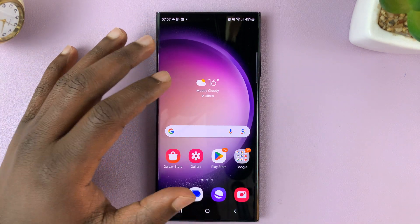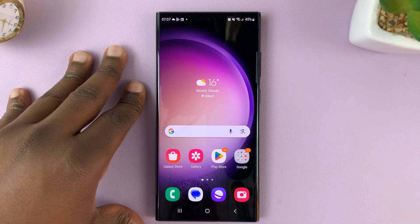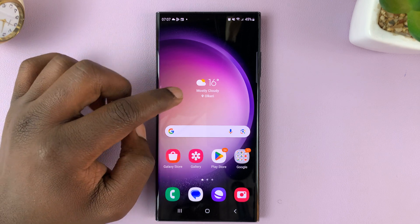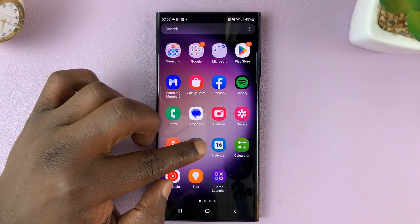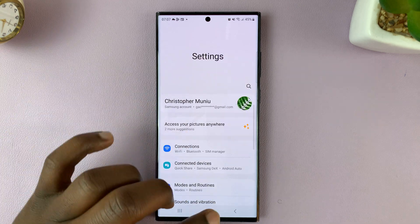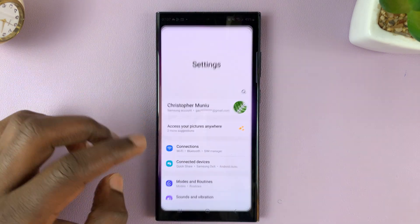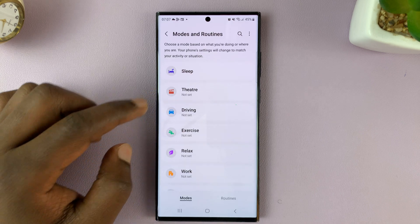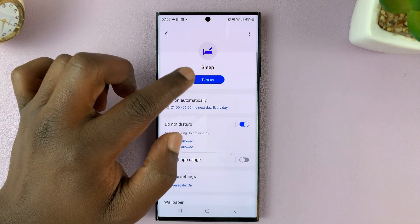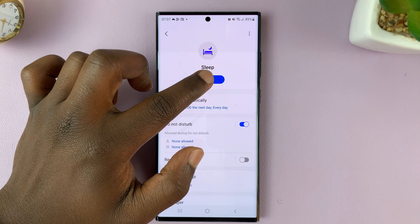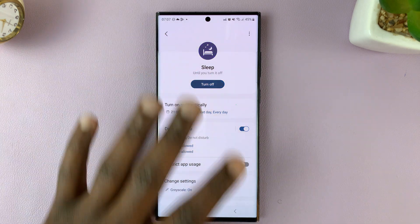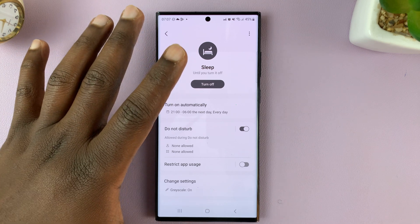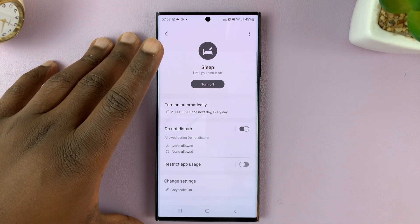I'll be showing you how to remove grayscale from the sleep mode on your Galaxy S23. If you enable sleep mode on your S23 by going to Settings and then under Modes and Routines, you should see Sleep. And normally when you enable or turn on sleep mode, your screen becomes black and white — that's because inside sleep mode, it automatically enables grayscale.